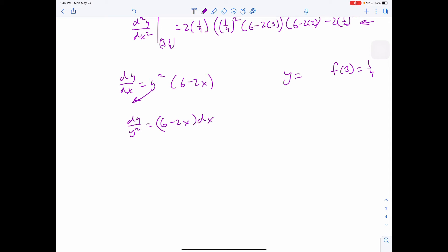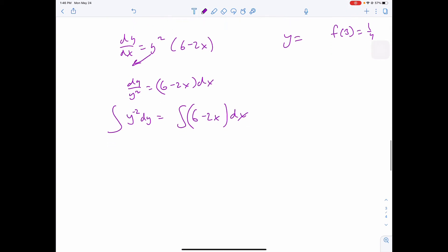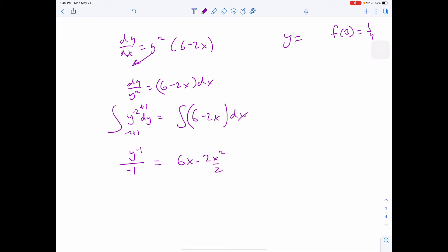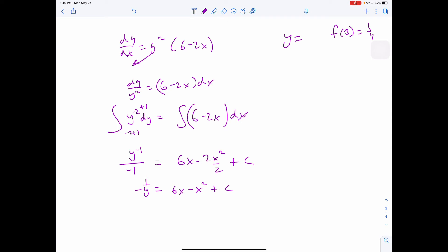Integrating both sides: y to the negative 1 over negative 1 equals 6x minus x² plus C. Simplifying: negative 1/y equals 6x minus x² plus C. Using the initial condition x equals 3, y equals 1/4: negative 4 equals 18 minus 9 plus C.